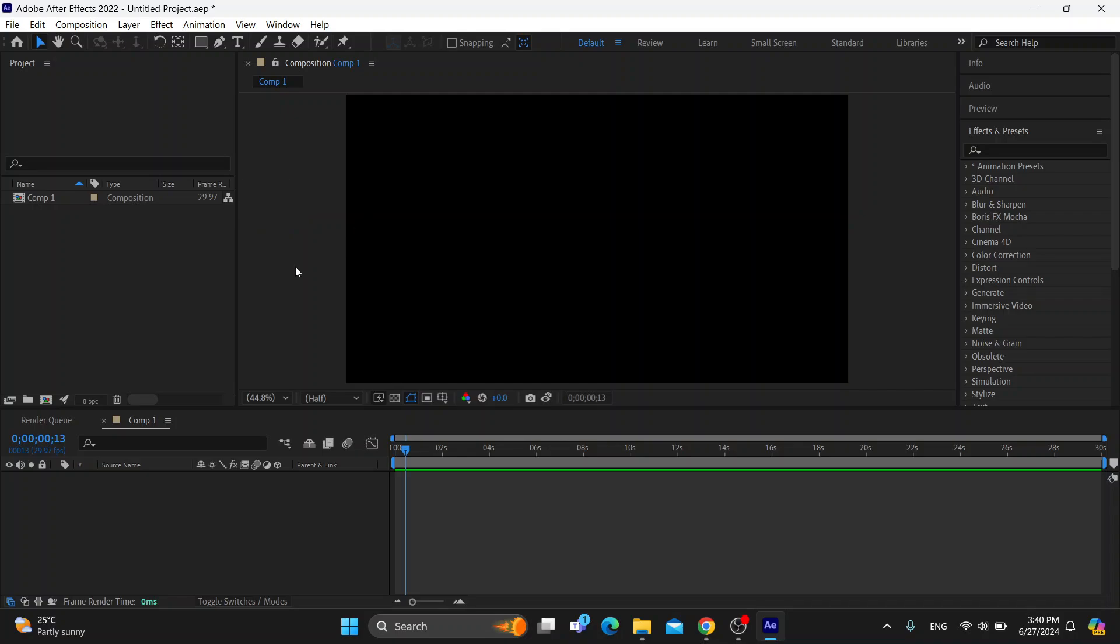Watch till the very end and follow my steps correctly so you can make sure this works the same for you. The first thing you want to do is open up the official Adobe After Effects program on your PC if you haven't already.